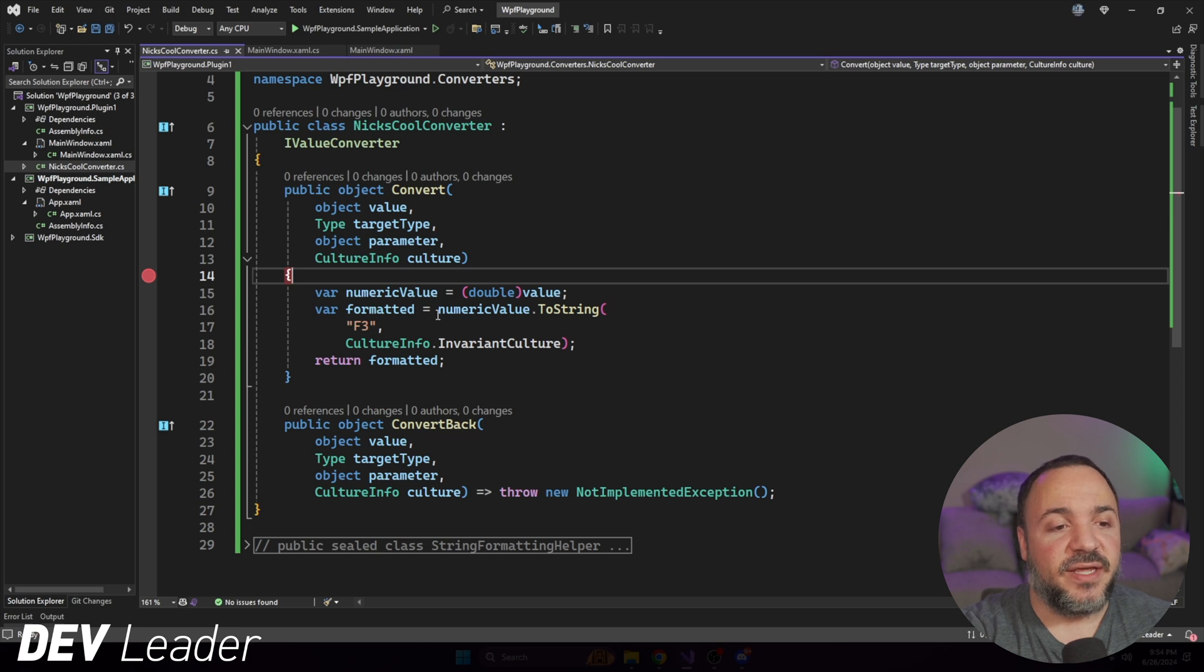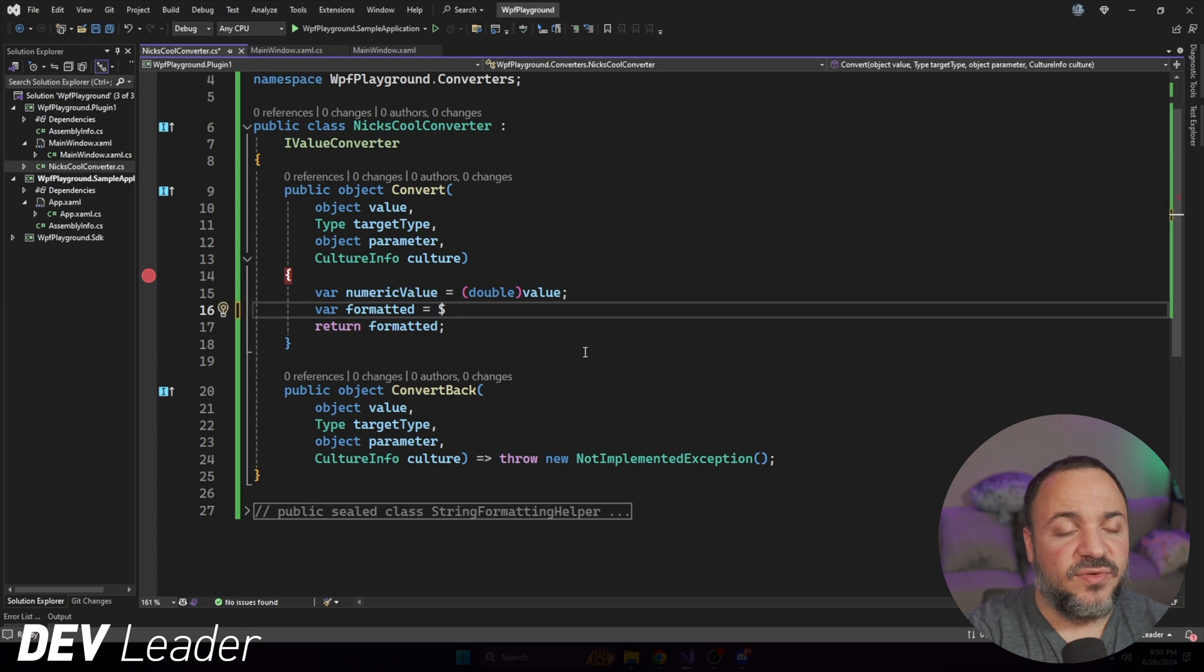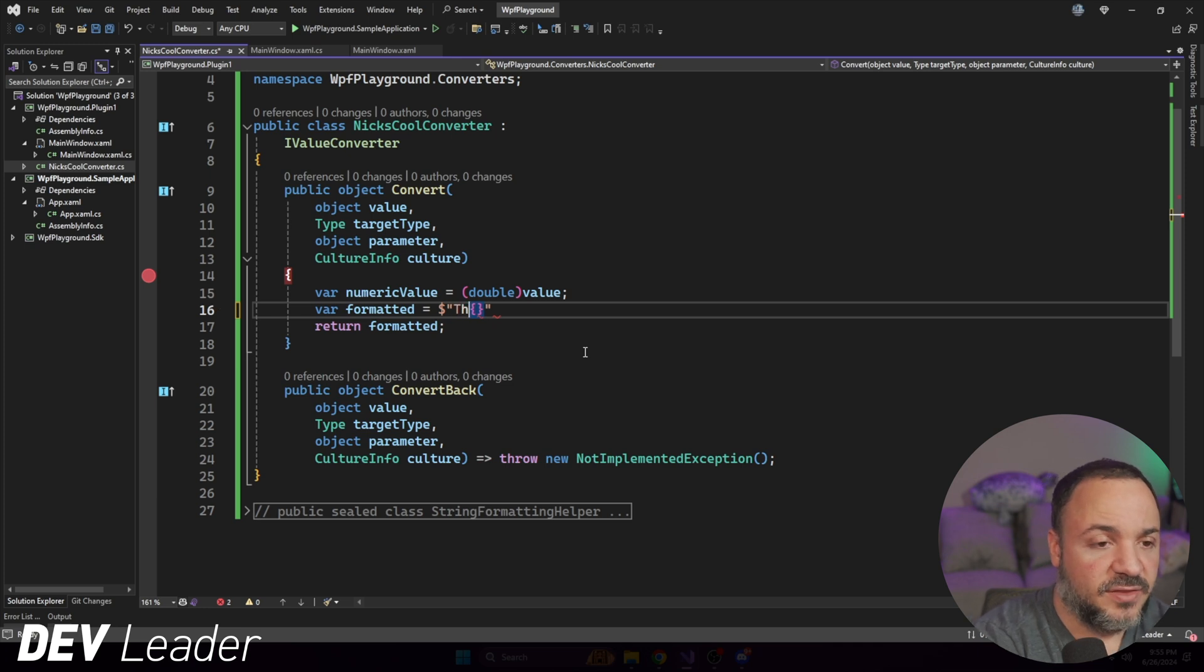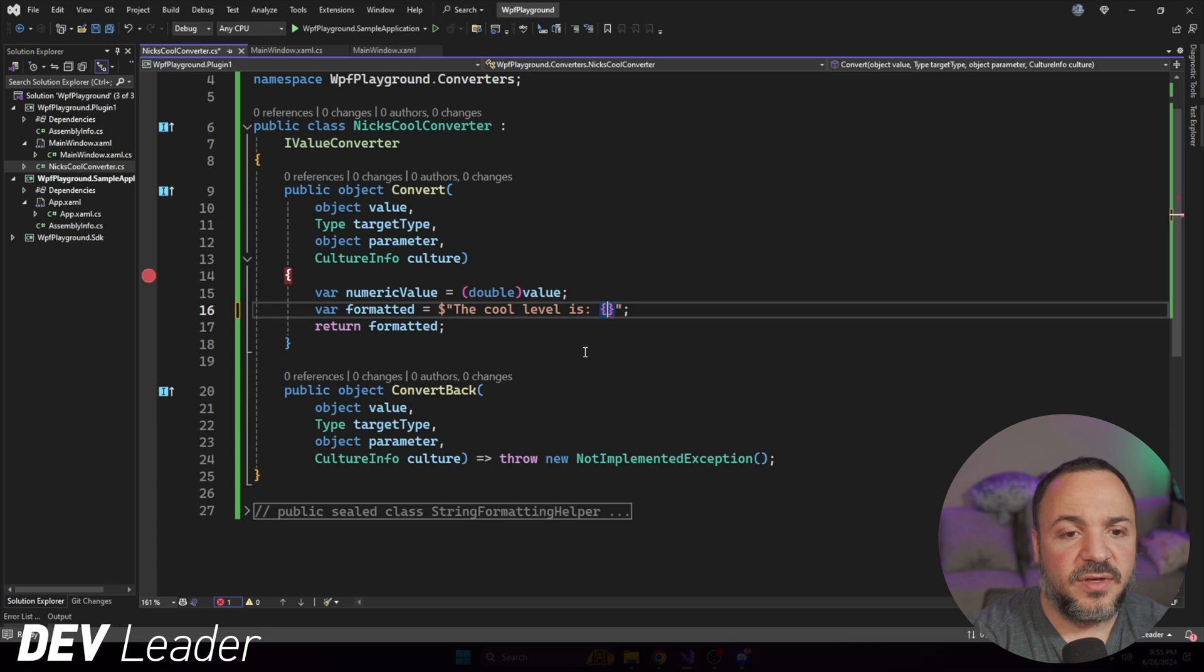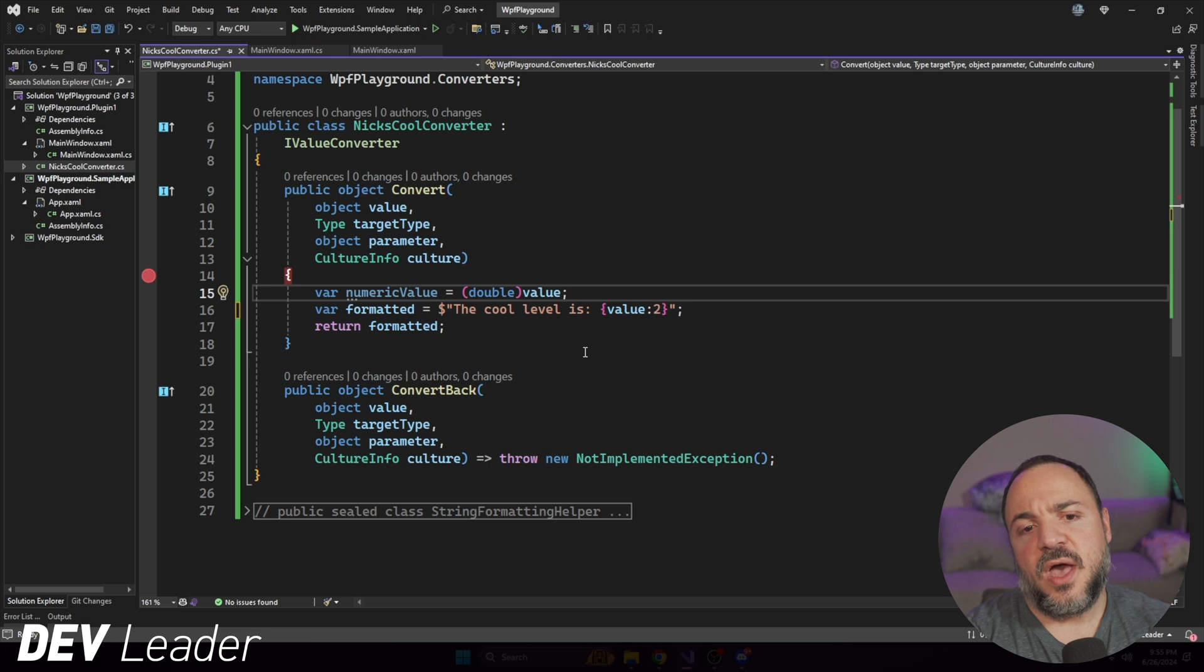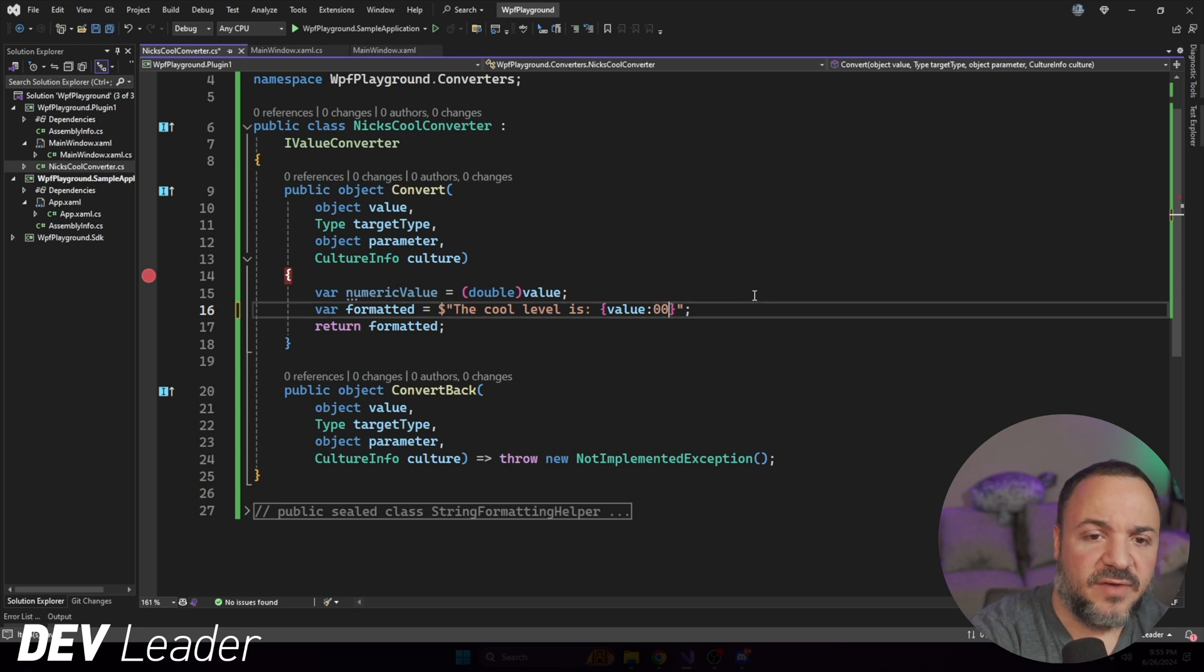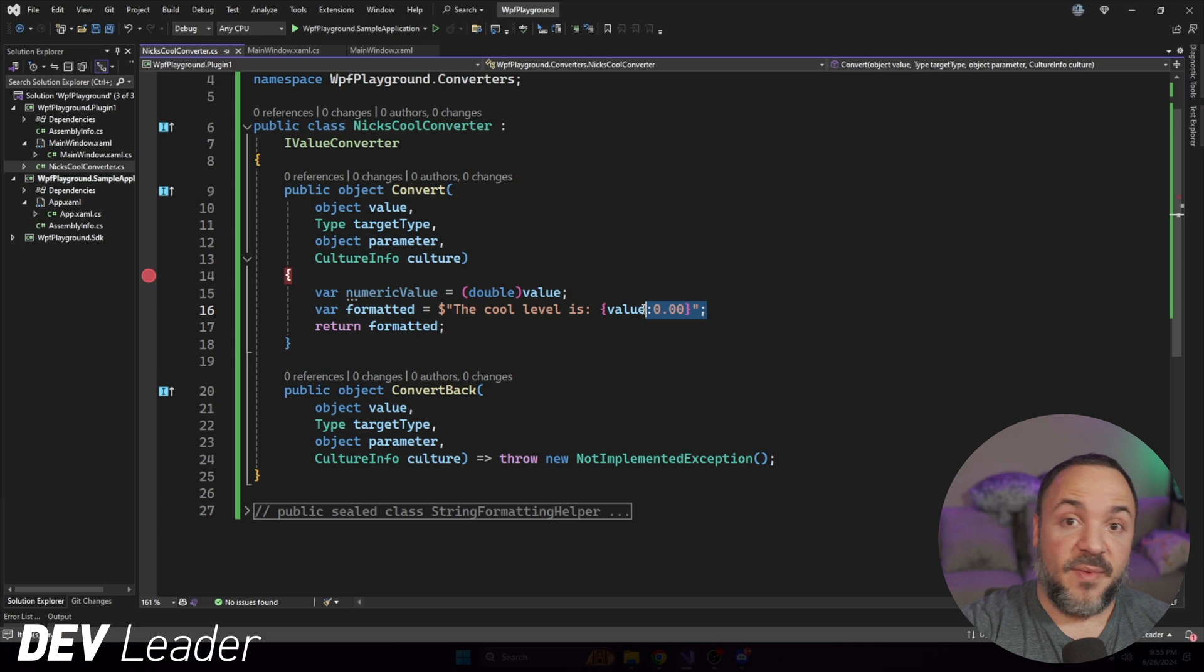So here we're going from an object to a double with this simple cast. And then I have this formatting here, but I'm going to change this up because I wanted to make it look a little bit more interesting. Instead of just doing the F3 for the formatting, what I want to do is use string interpolation. And I wanted to say the cool level is, and then I want to have that value in here. I'm going to see if we can do two digits of rounding. And I think it's either that or I have to do, I think this is the syntax I actually need for the string format. I can never remember.